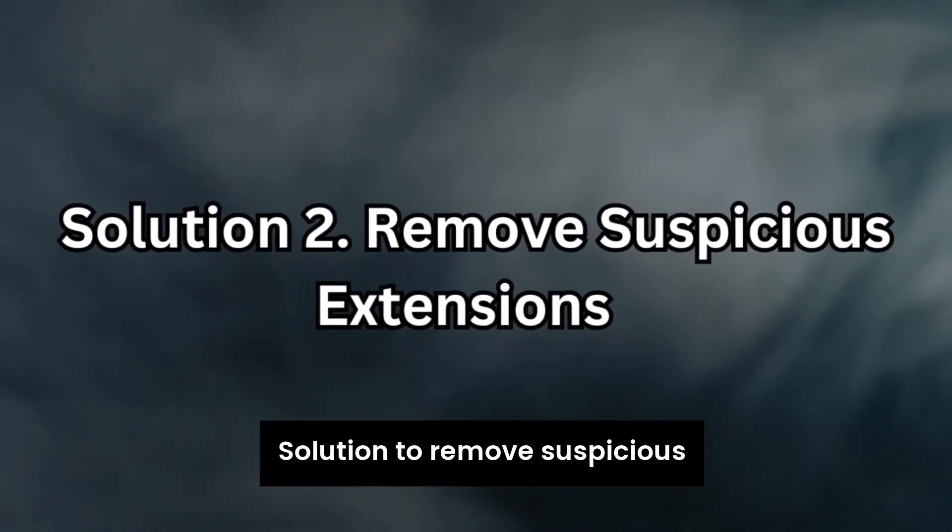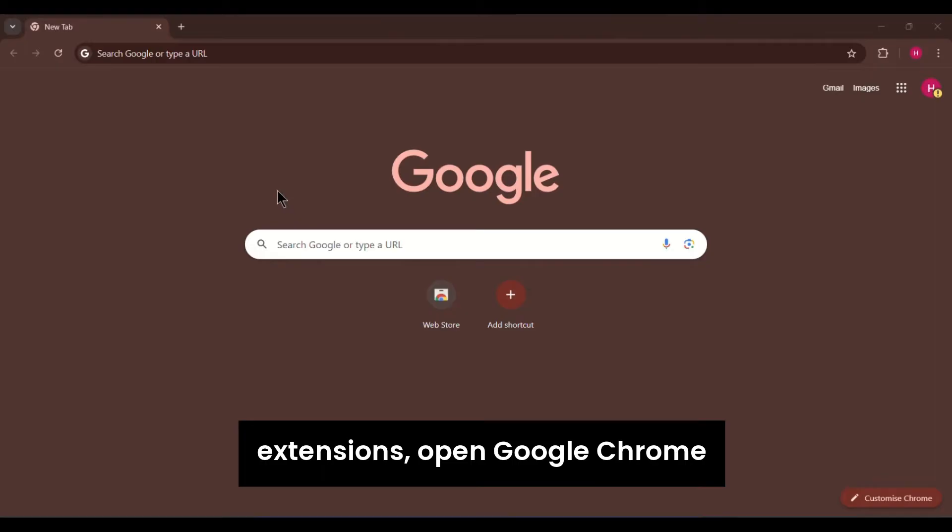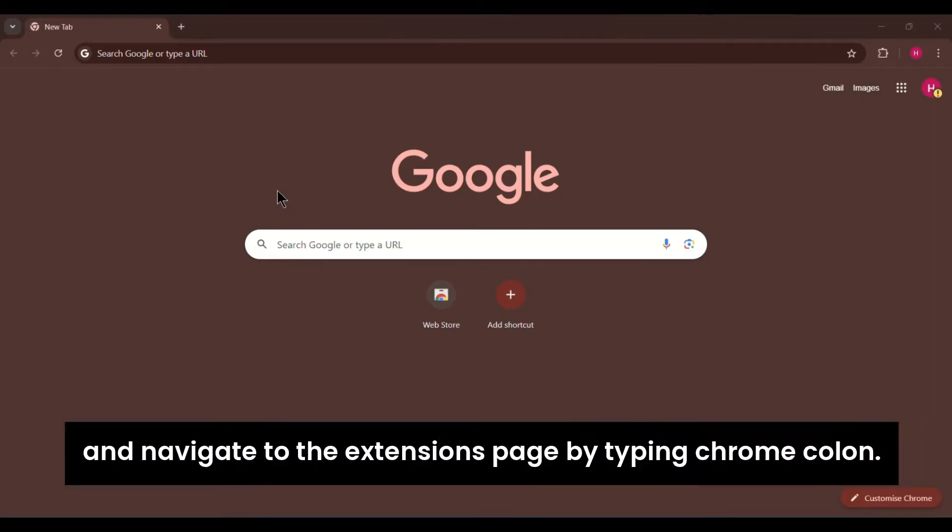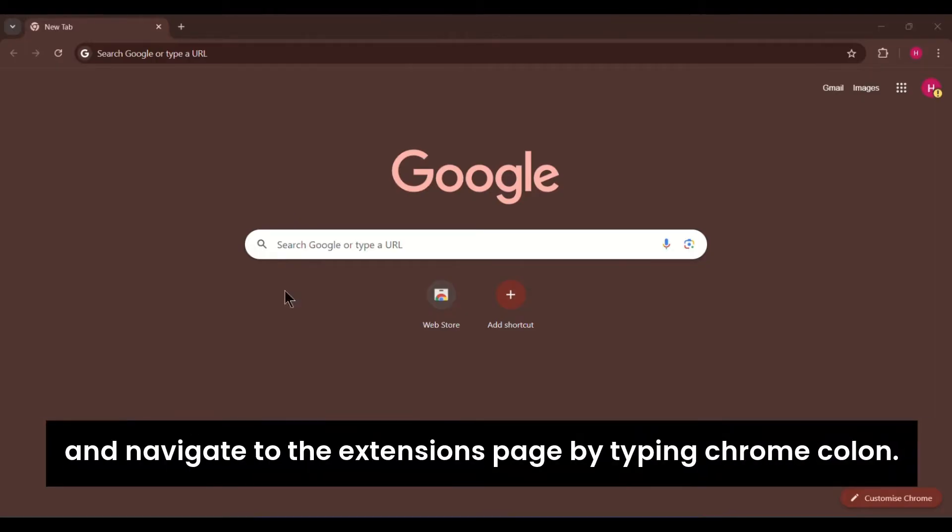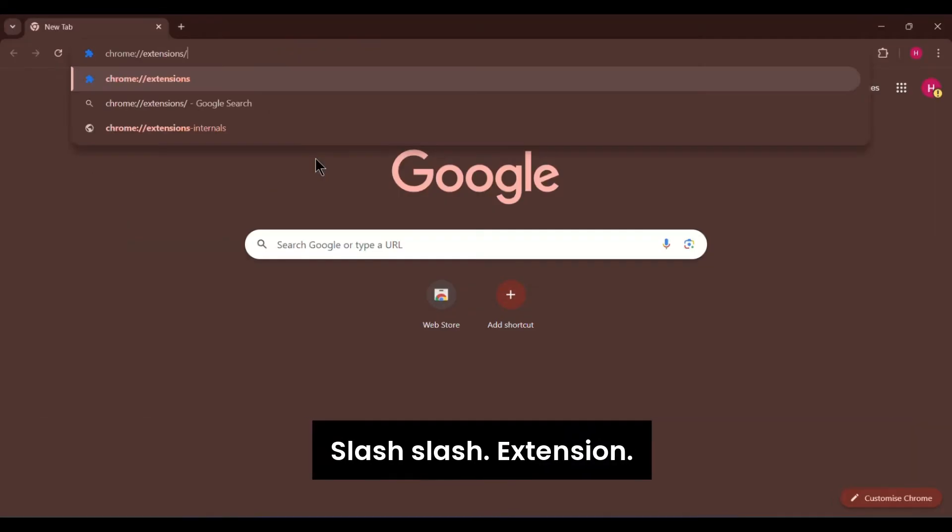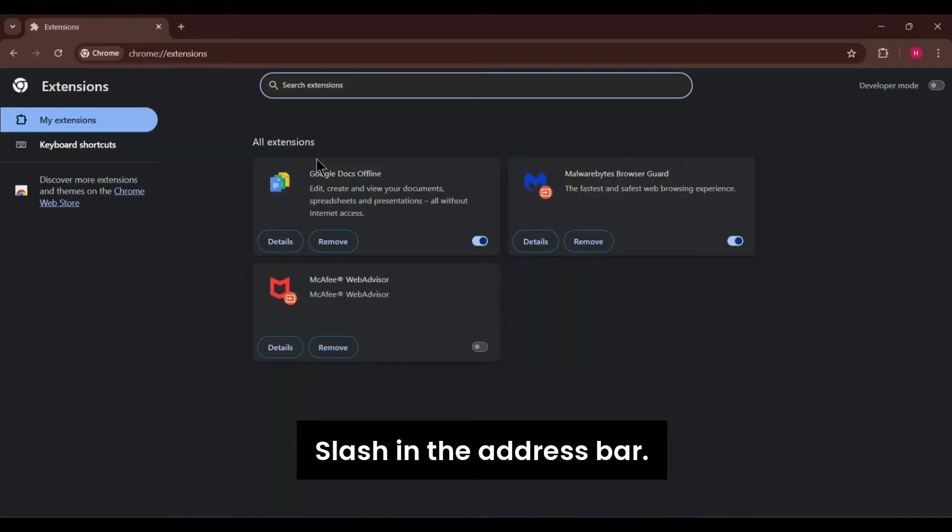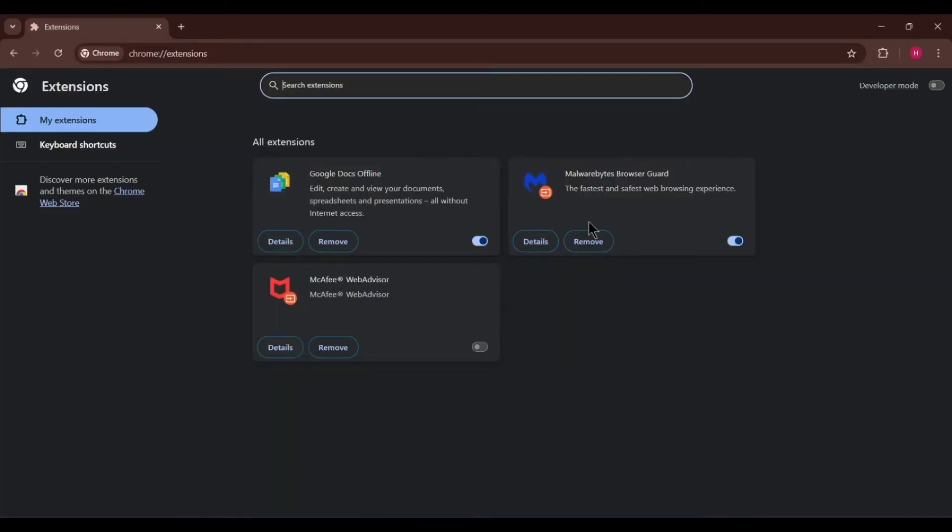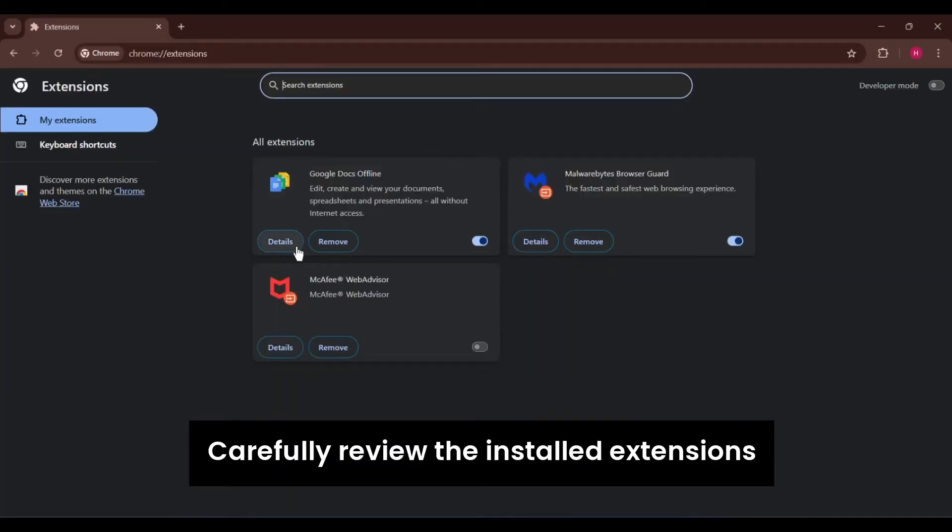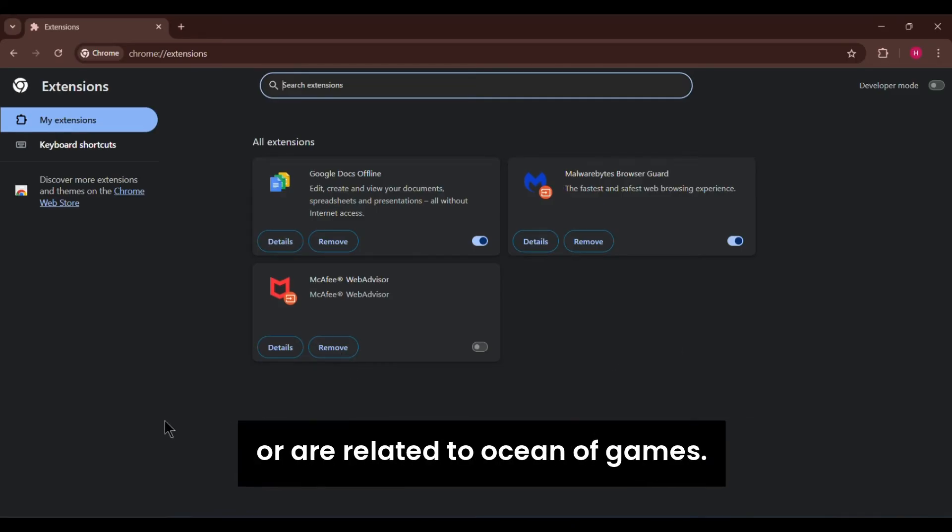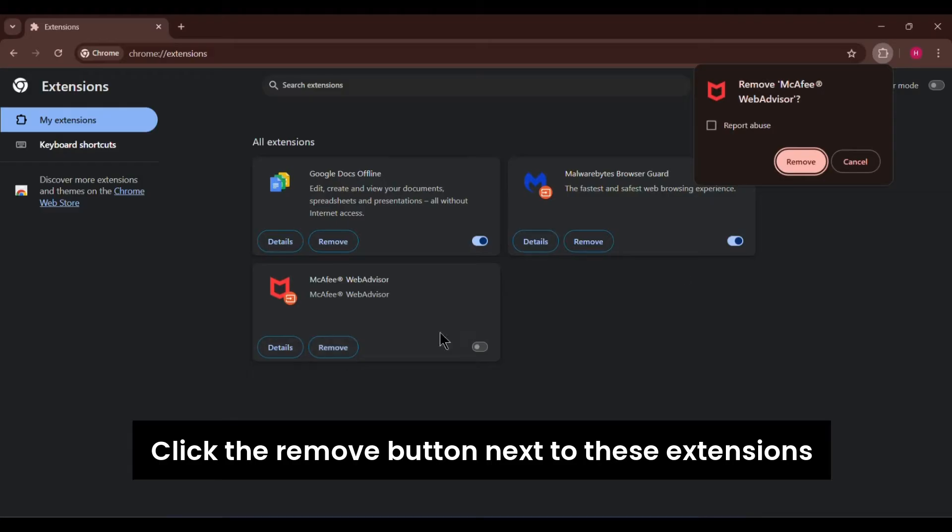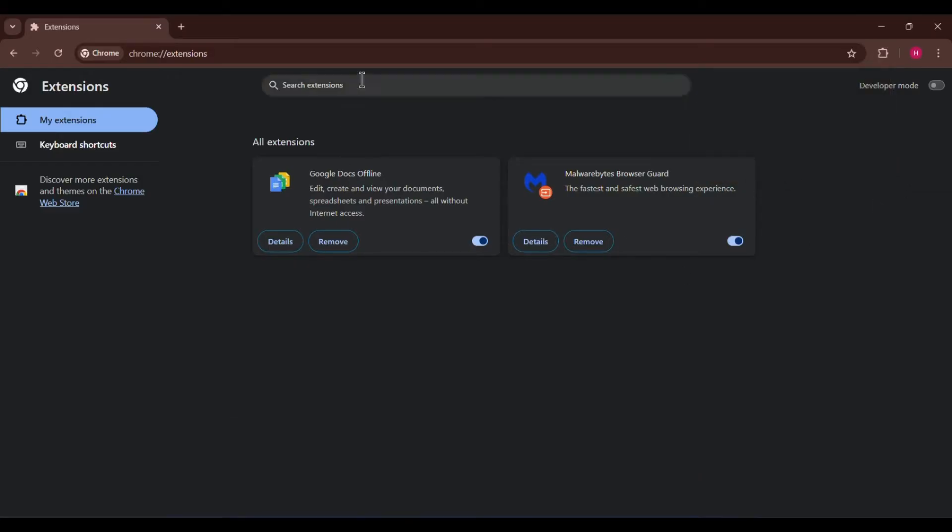Solution 2. Remove suspicious extensions. Open Google Chrome and navigate to the extensions page by typing chrome://extensions/ in the address bar. Carefully review the installed extensions and look for any that appear suspicious or are related to Ocean of Games. Click the remove button next to these extensions to delete them permanently.